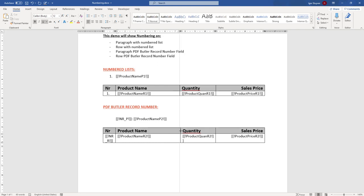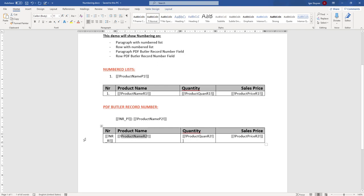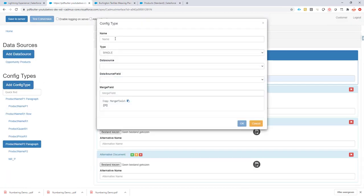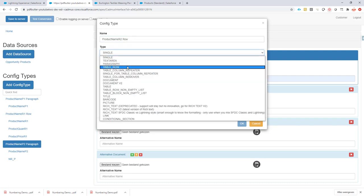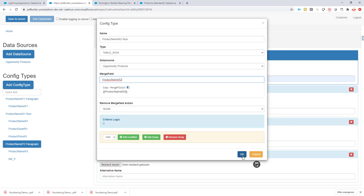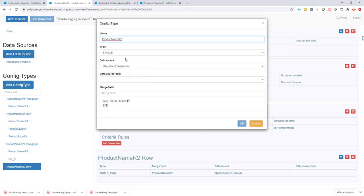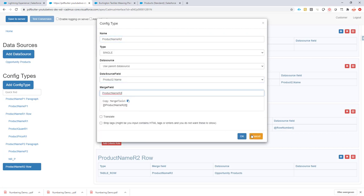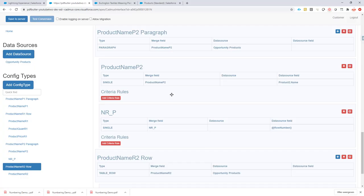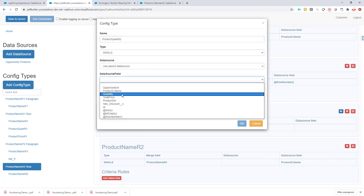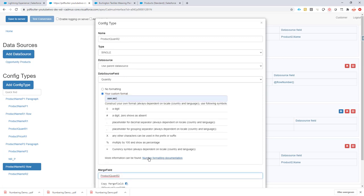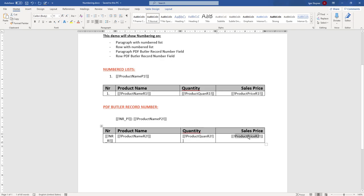Let me upload a new document. I already know I need to make the row a little wider for the row number. I'm going to create a new table row config for this table, make sure it's repeated, and include the row number as well. This is more of the same as before — row number, data source opportunity products, merge field. Then I'll add all the merge fields: the row number variable, product name, quantity with custom formatting, and sales price with currency formatting.